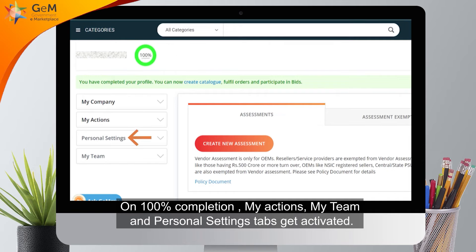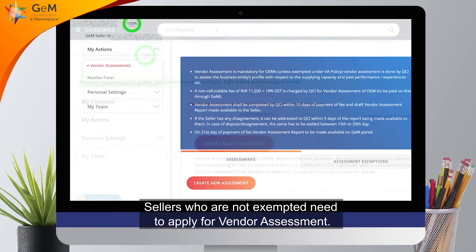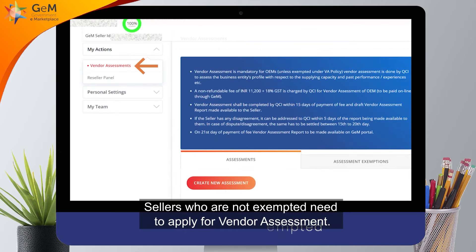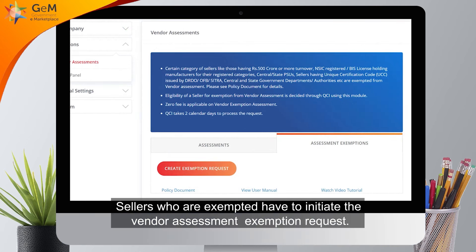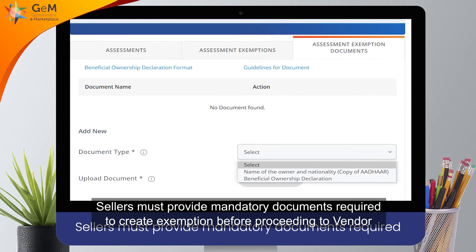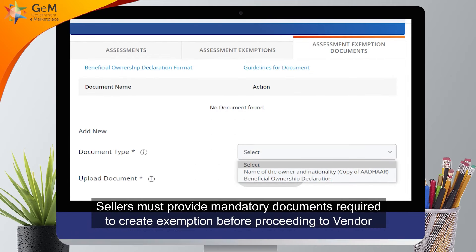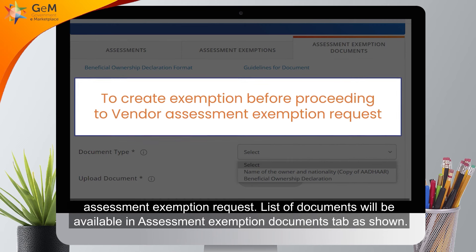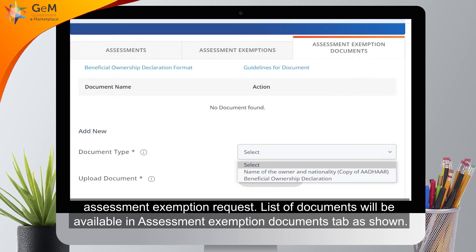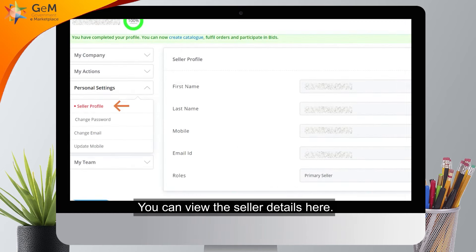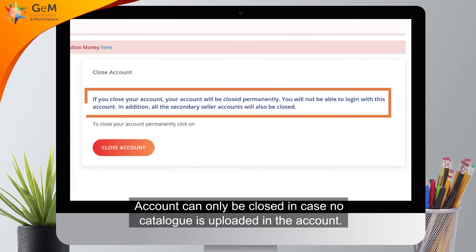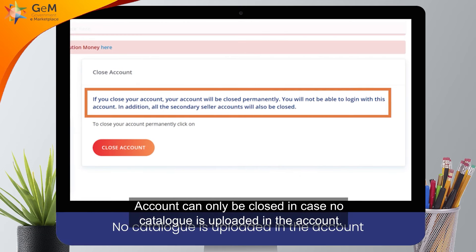Read the clauses and agree with them. Your profile is complete. On 100% completion, My Actions, My Team, and Personal Settings tabs get activated. Sellers who are not exempted need to apply for vendor assessment. Sellers who are exempted have to initiate the vendor assessment exemption request. Sellers must provide mandatory documents required to create the exemption request. The list of documents will be available in the Assessment Exemption Documents tab.